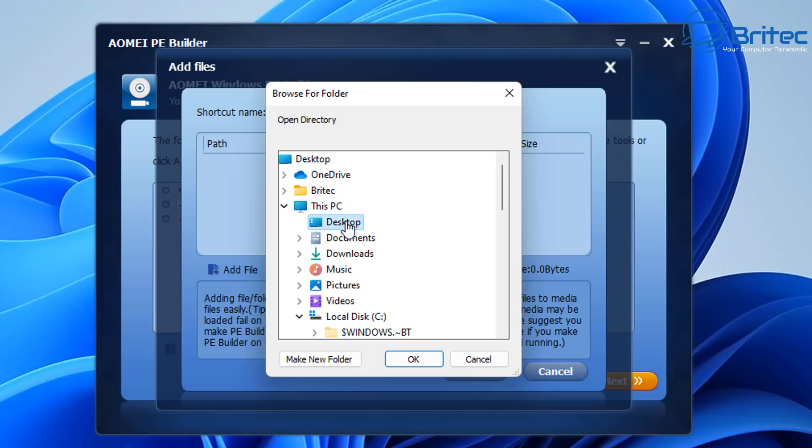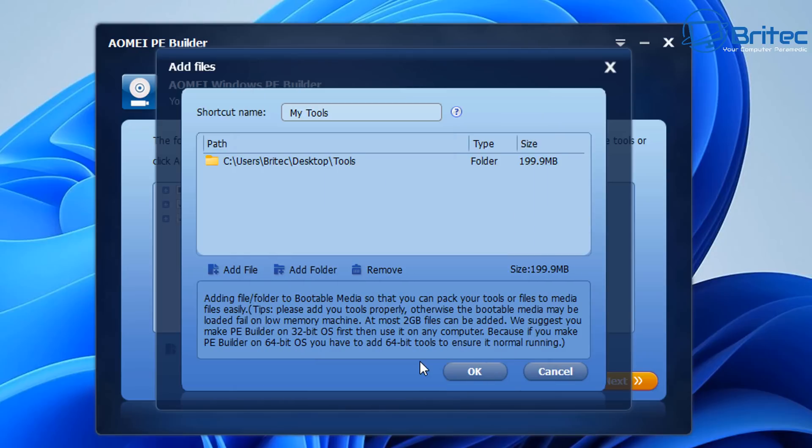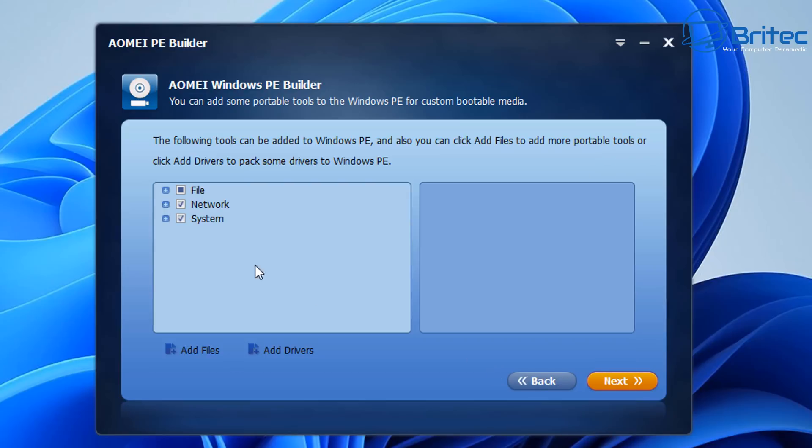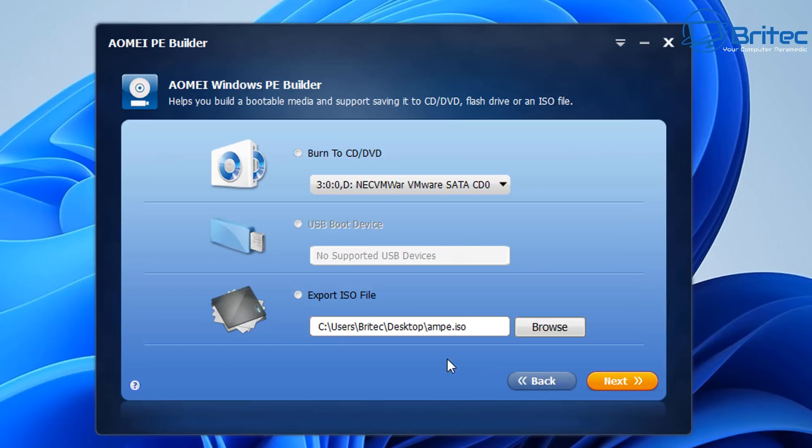Now the WinPEs you're going to find on the internet are completely bloated with loads of useless tools that you're never ever going to use. So you can see here we're keeping this very minimal. So once we get to this stage and we've selected all our tools, we can now export the ISO file or you can use the built-in tool to create a bootable USB device.